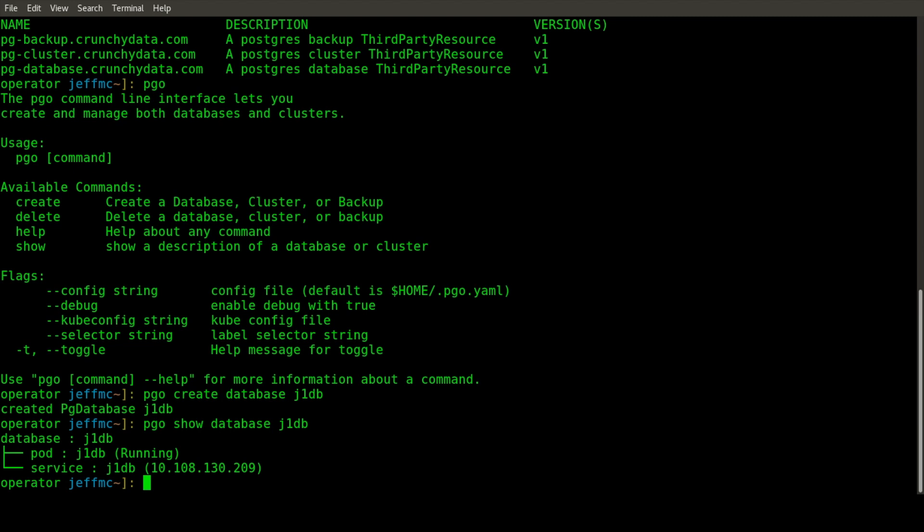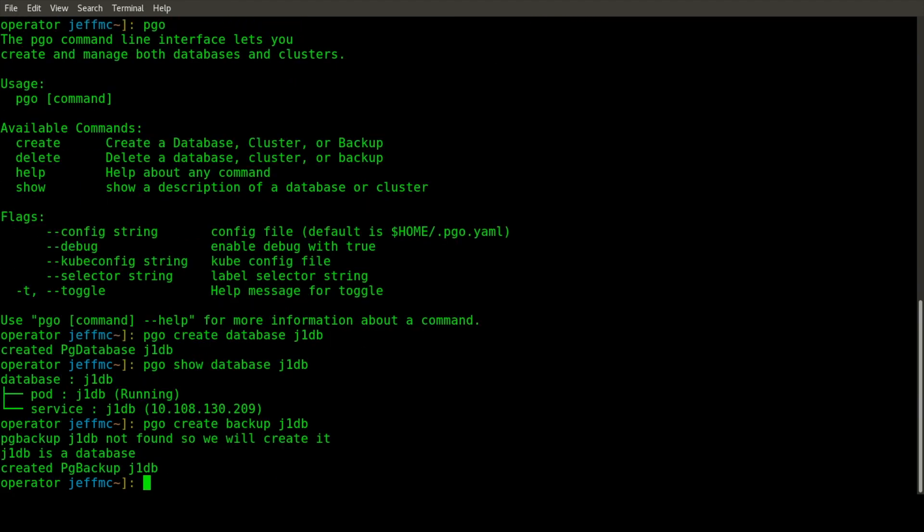The next feature we wanted to support in this initial release was the ability to run a full backup of one of these created databases. To do that, you run PGO create backup and give it the name of what you want to backup. The operator will instantiate a Kubernetes job with a backup container that connects to the database, creates backup archive files on a newly created persistent volume claim.